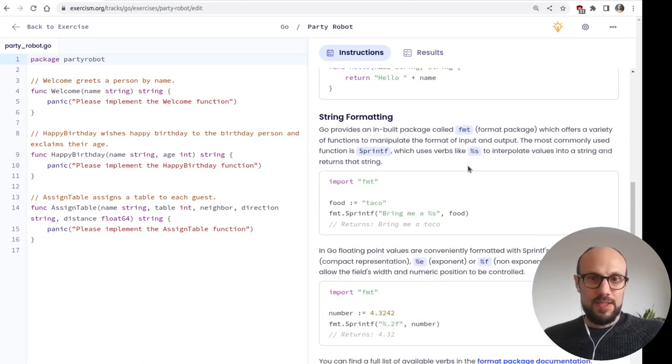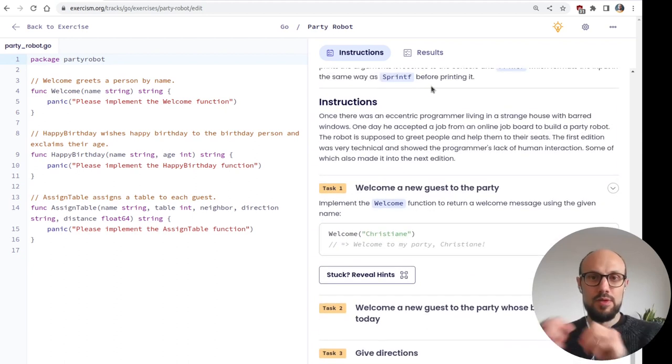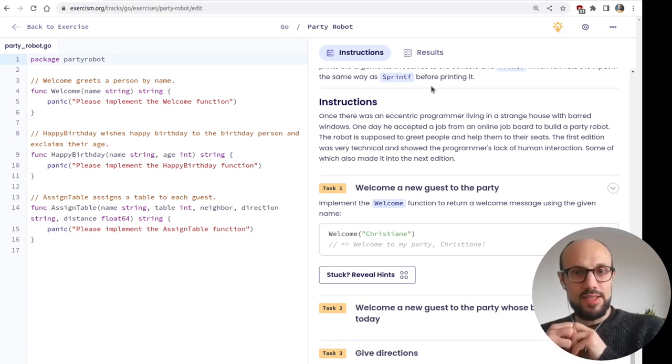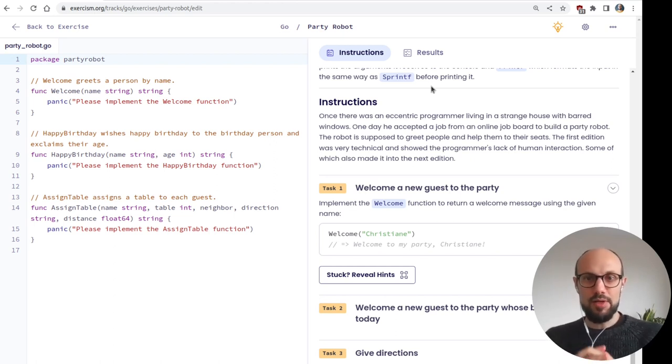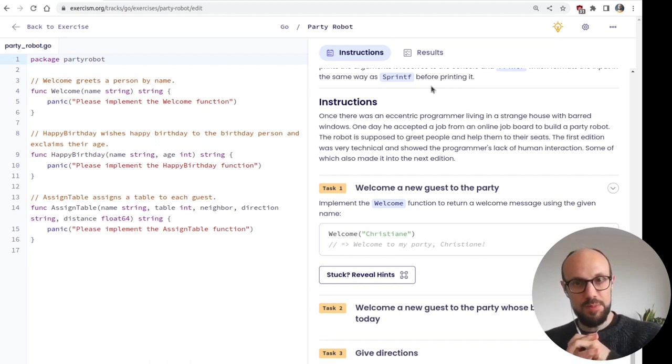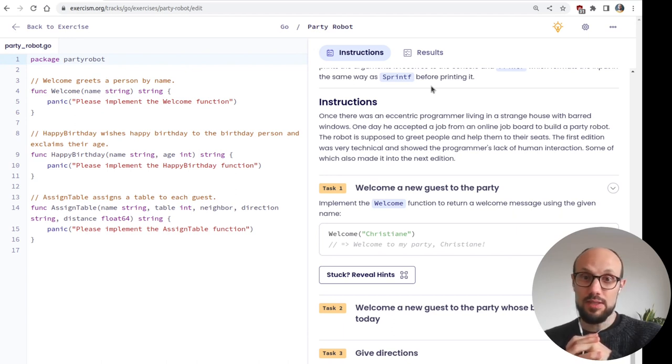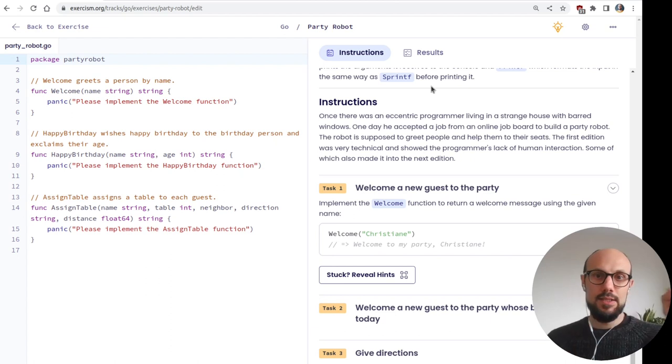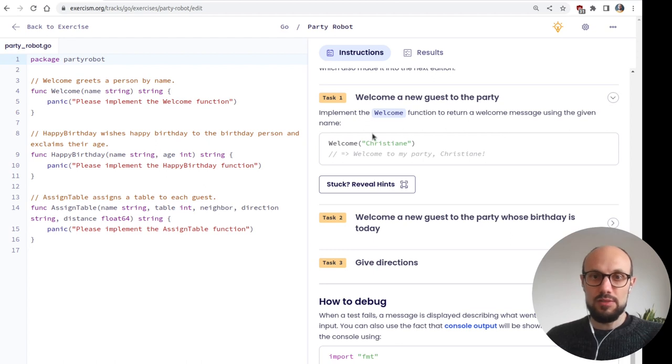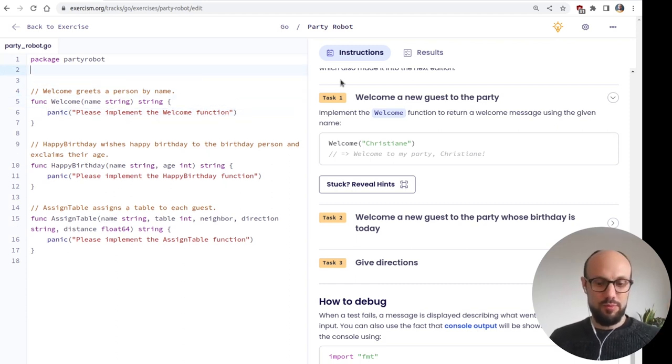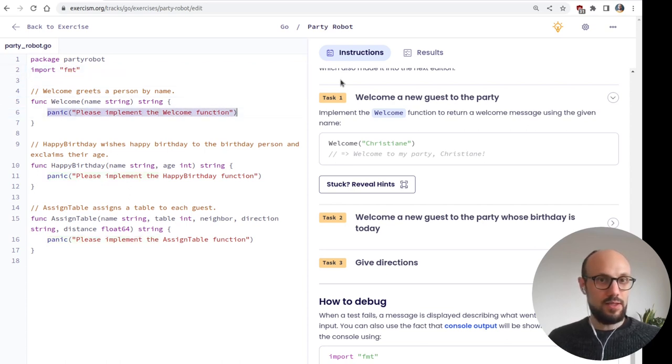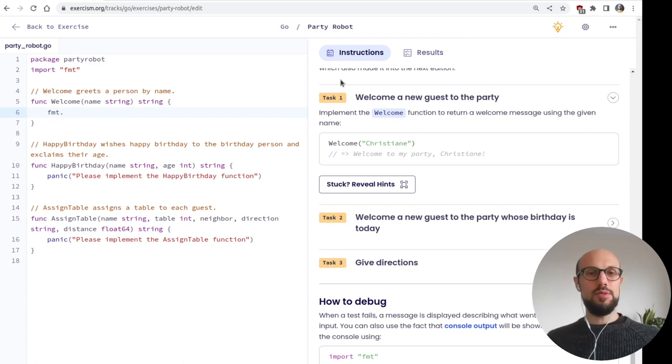Floating point values are conveniently formatted with screen types verbs, percent G, compact representation, and then a few more. All three verbs allow the fields with a numeric position to be controlled. That's nice. I never learned that, but that's the same as it would be in C, I guess. So point two F would indicate two decimal digits. You can find a full list of, and then we have a link to the format package documentation, which can just open. Let's go and party with the party robot. So once there was an eccentric programmer living in a strange house with barred windows. One day he accepted a job from an online job board to build a party robot.